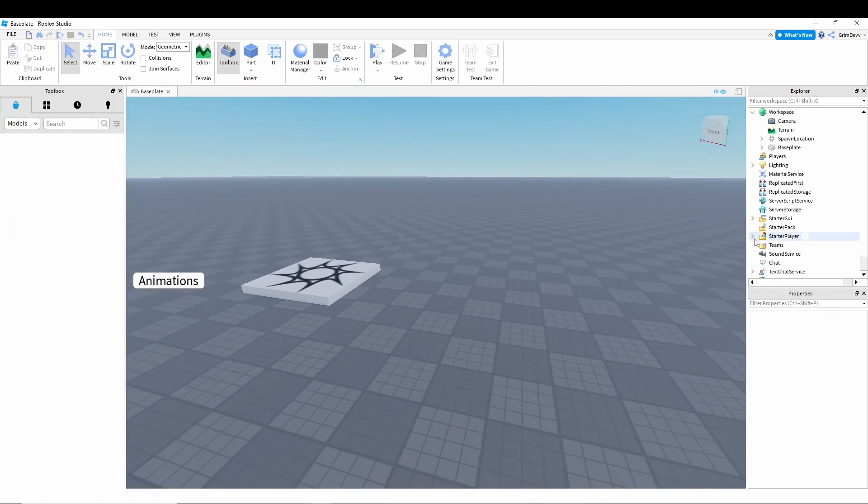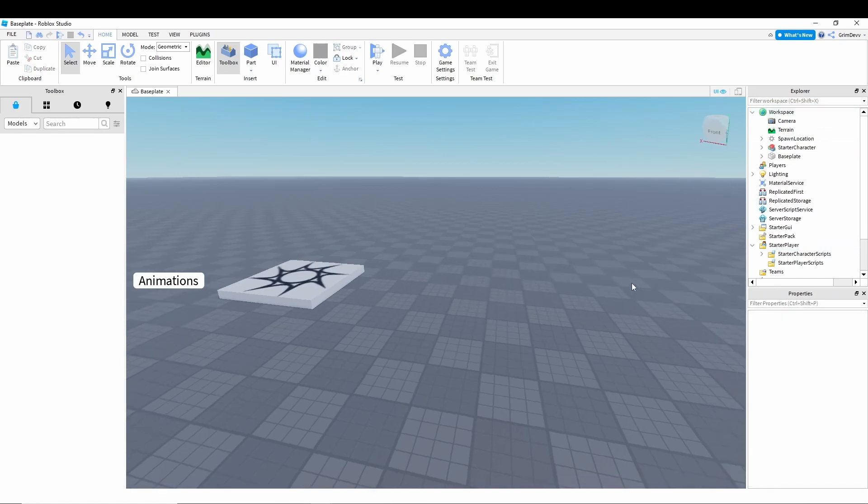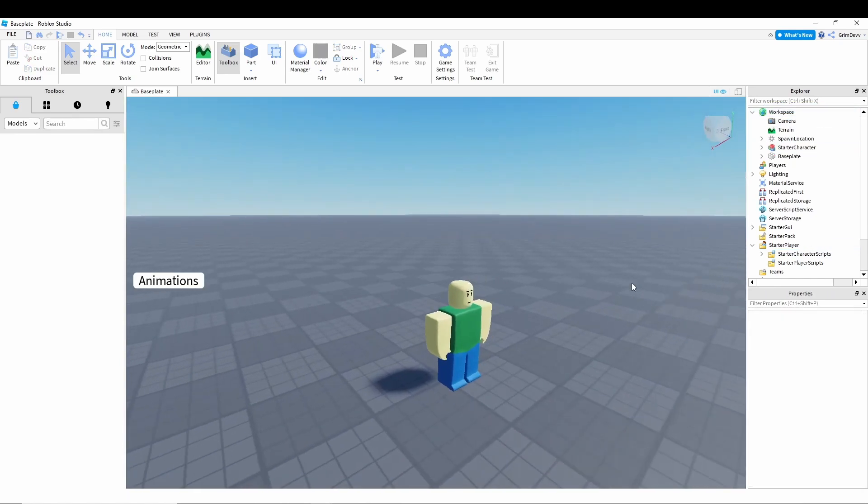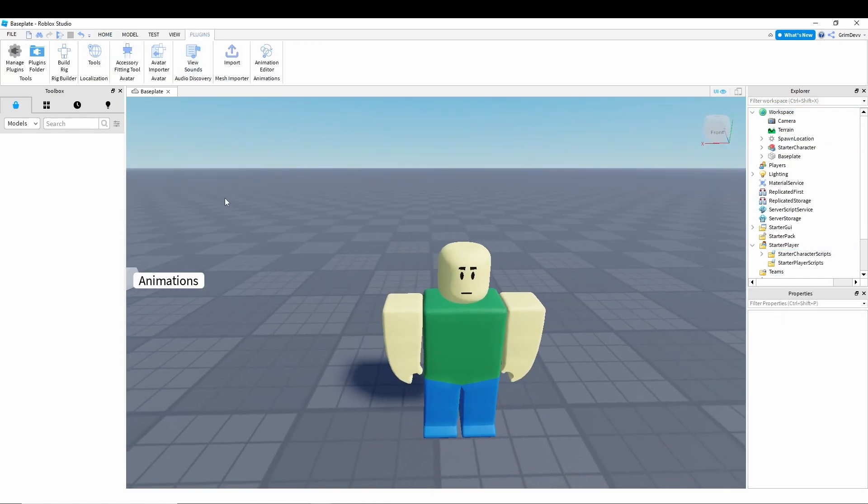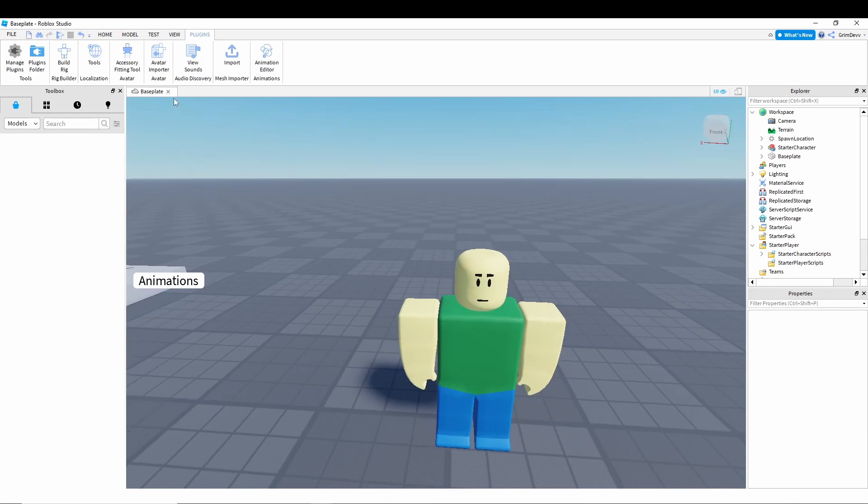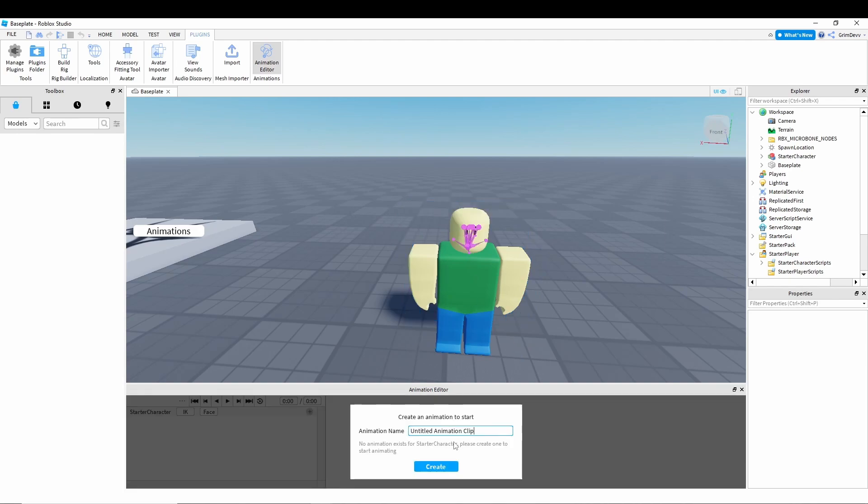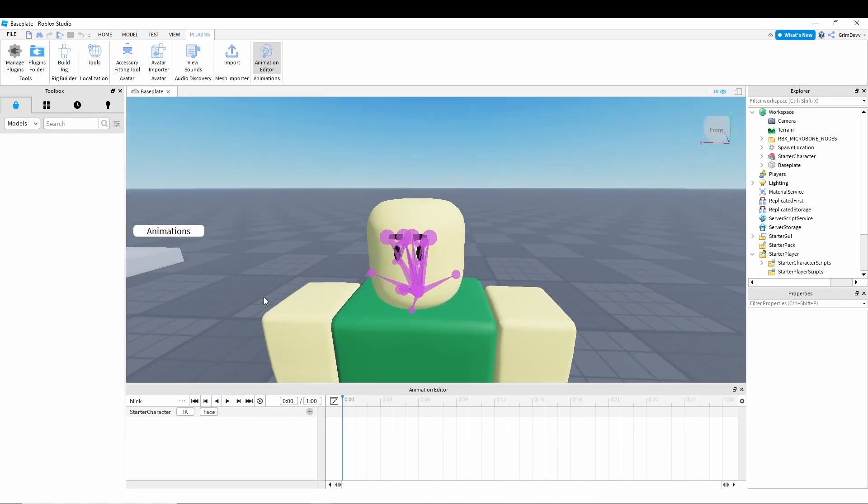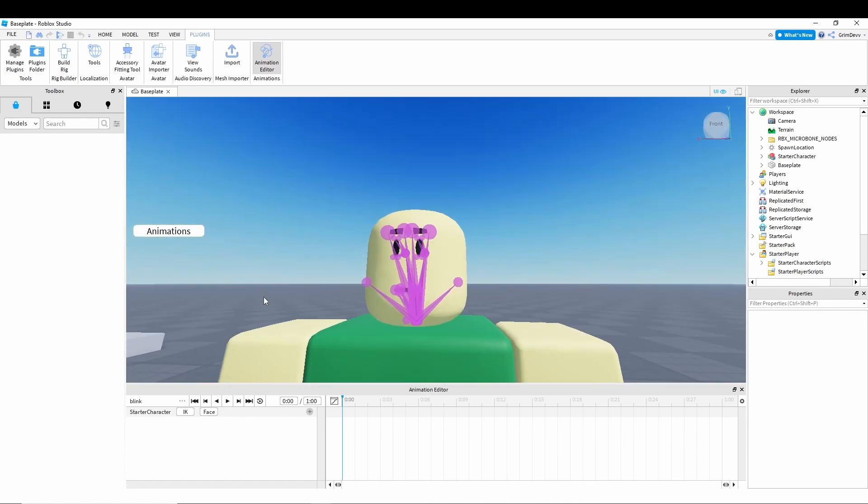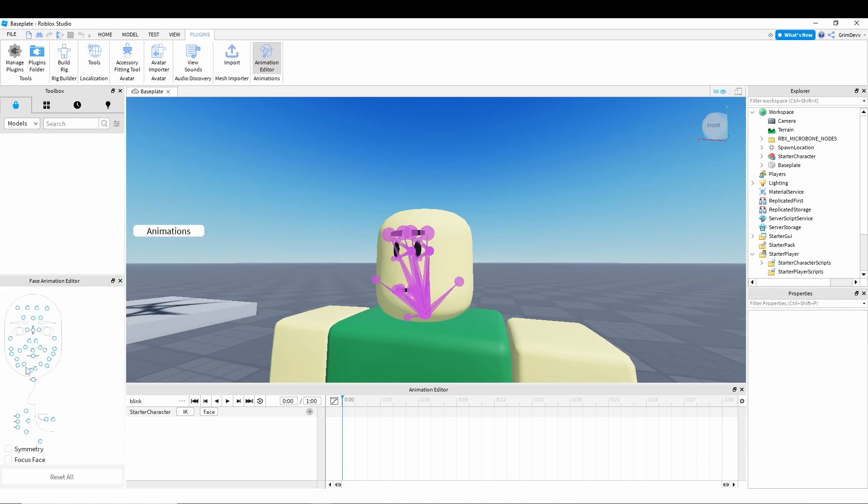Okay, so what you're going to do is take the starter character out of starter player into workspace. Then you're going to want to go to plugins, and you're going to want to go to the animation editor. Then you're going to click on the rig, and I'm just going to name this one Blink. And so what you're going to want to do is, how do you animate this face? Go down to here to where it says your starter character name, it'll say IK, and then it'll say face. Click on face, and this panel should open up.